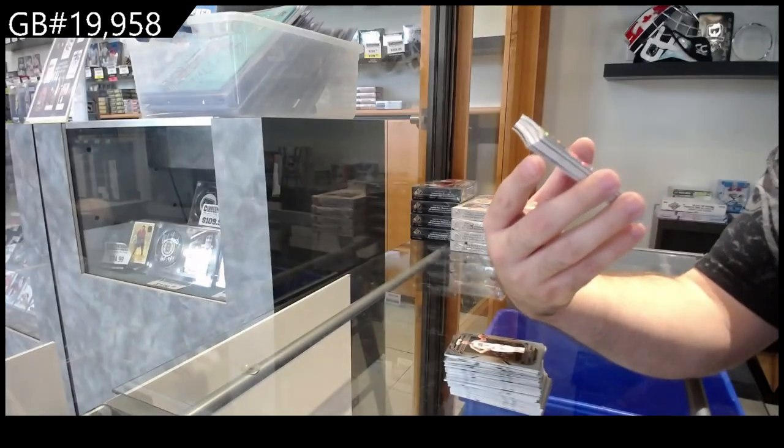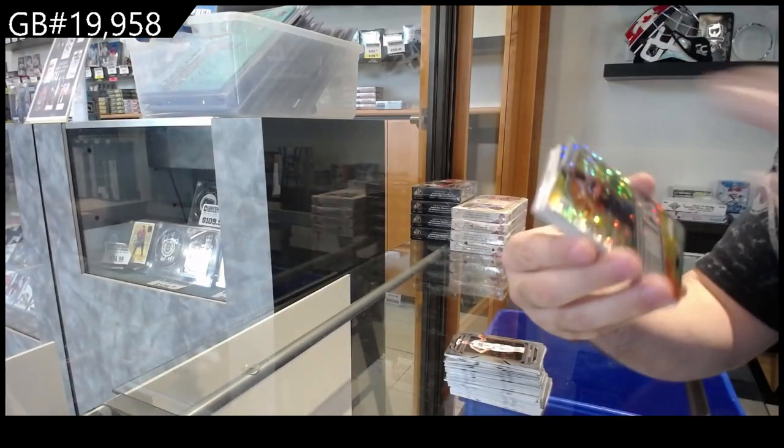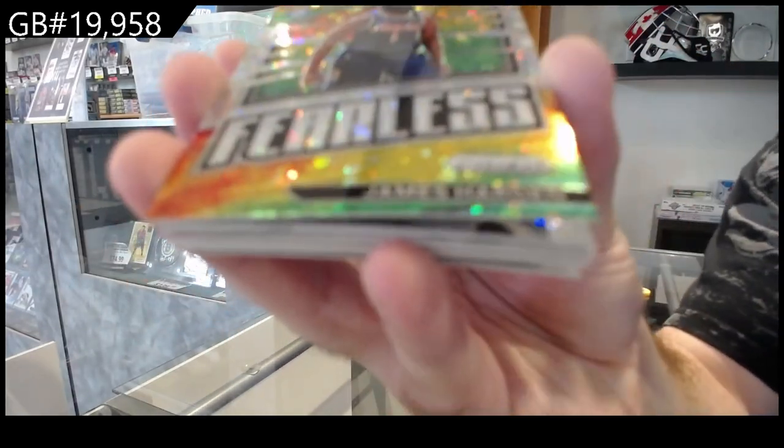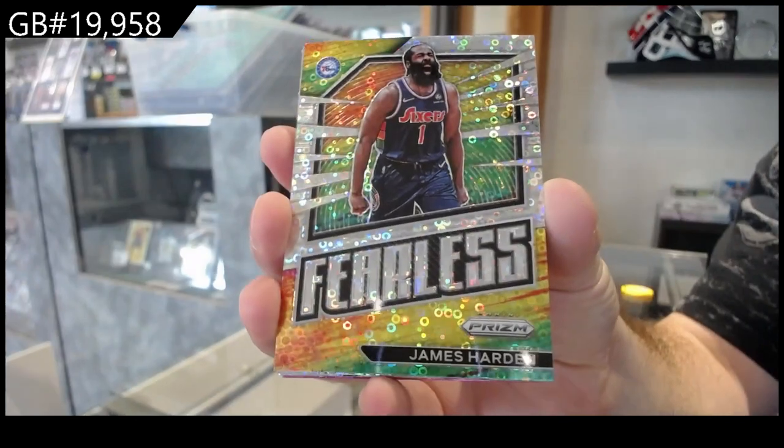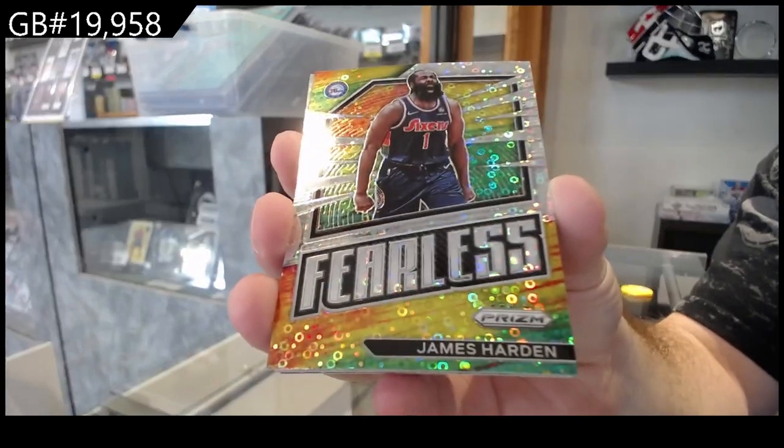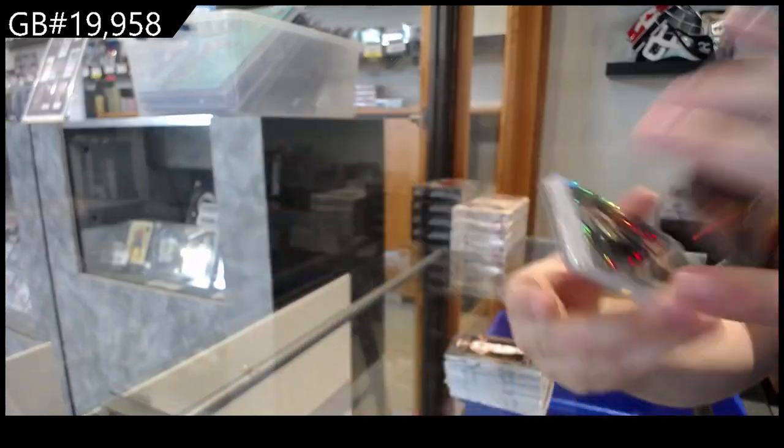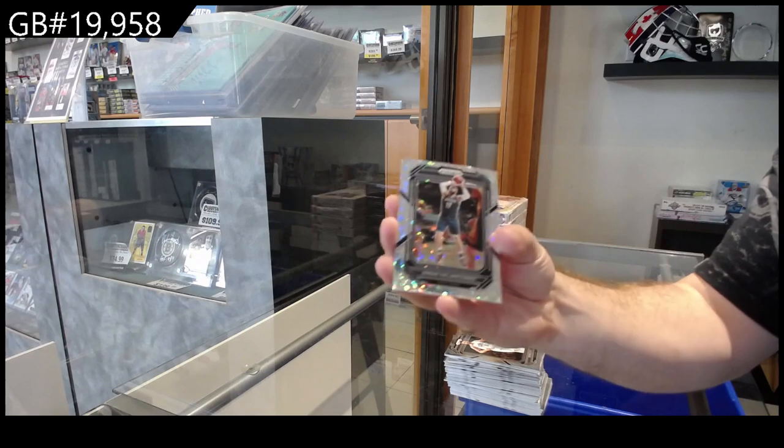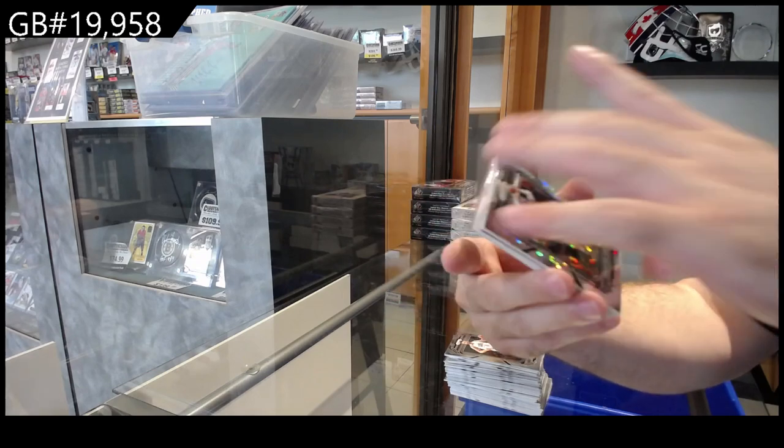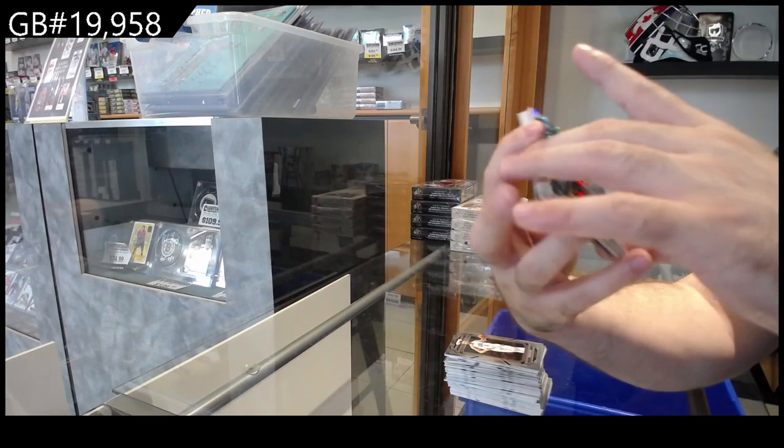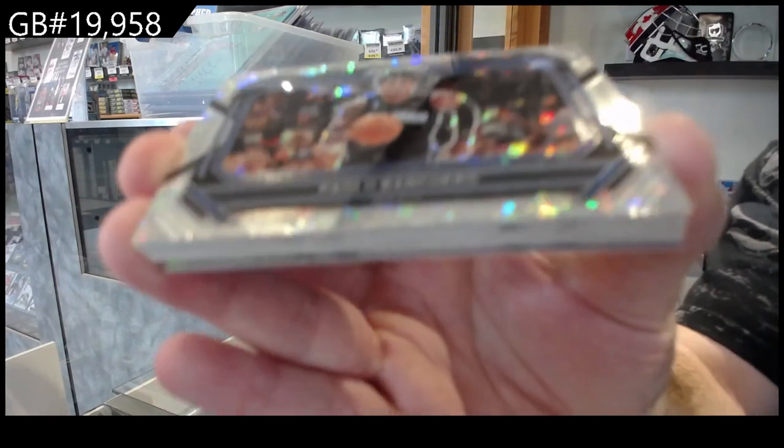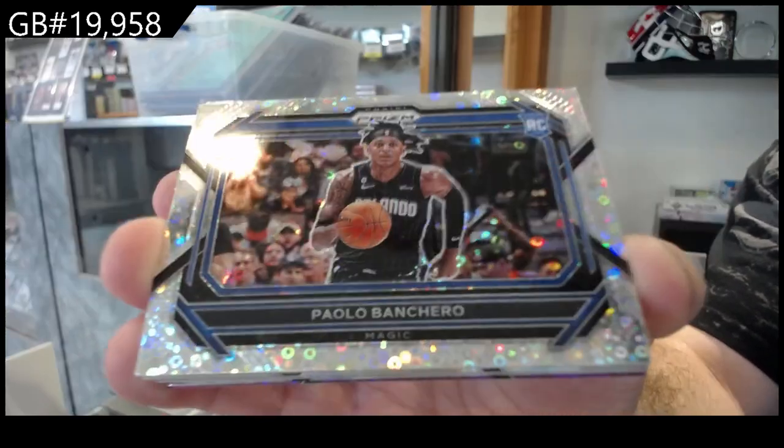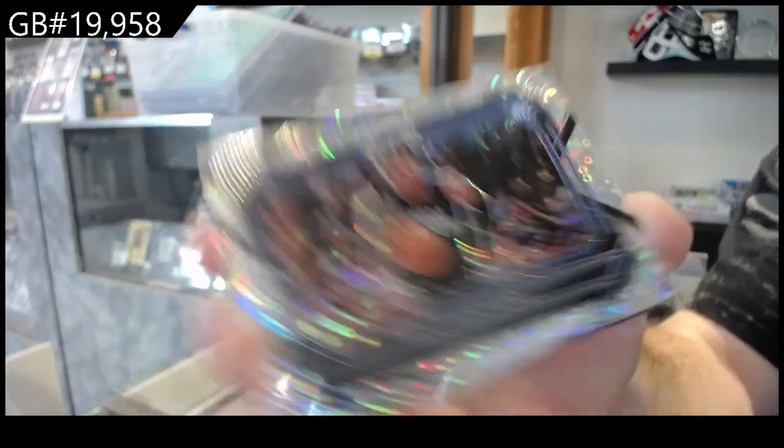Fearless of James Harden for the Sixers. We've got a Valanciunas for the Pelicans. H2 rookie of Banchero for the Magic.